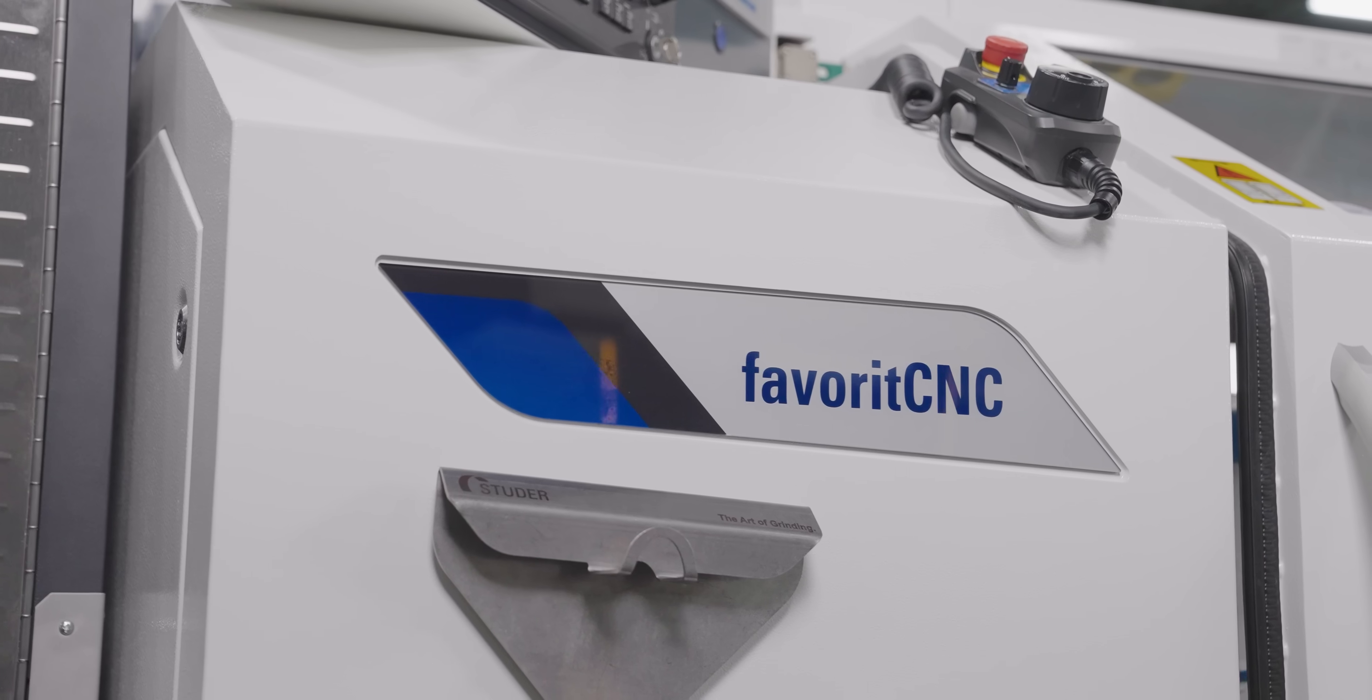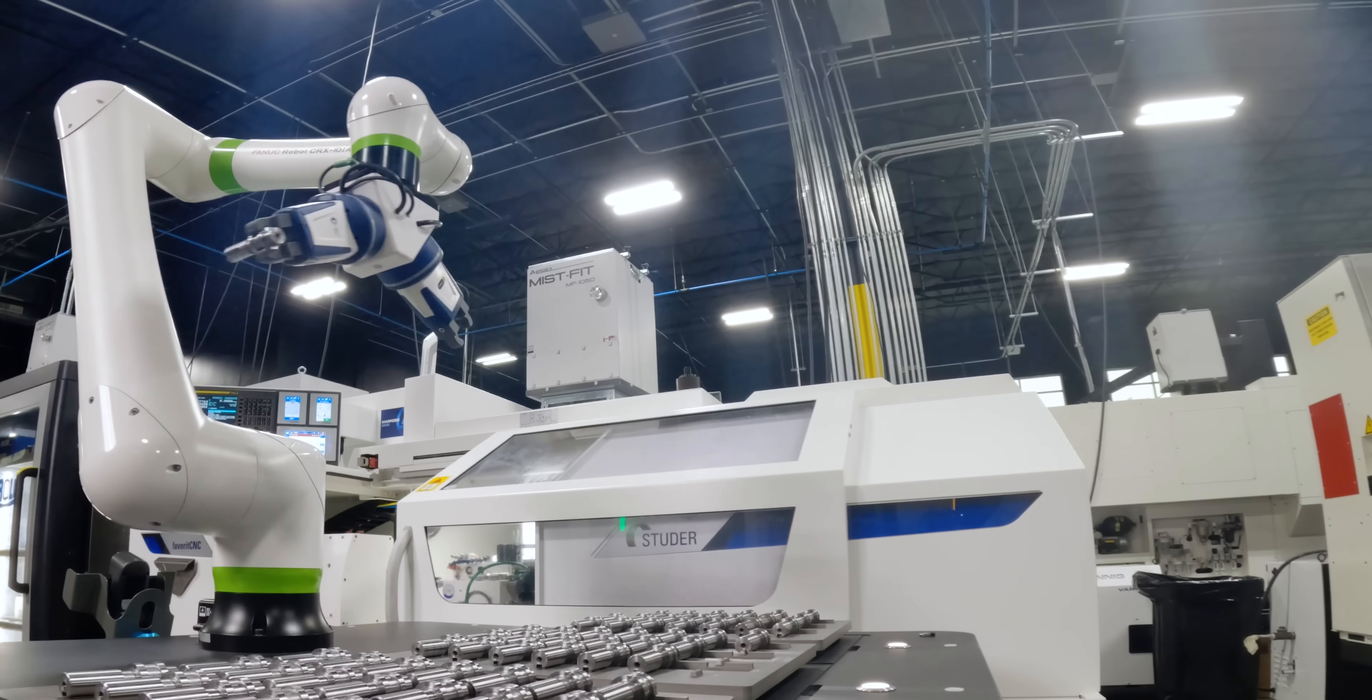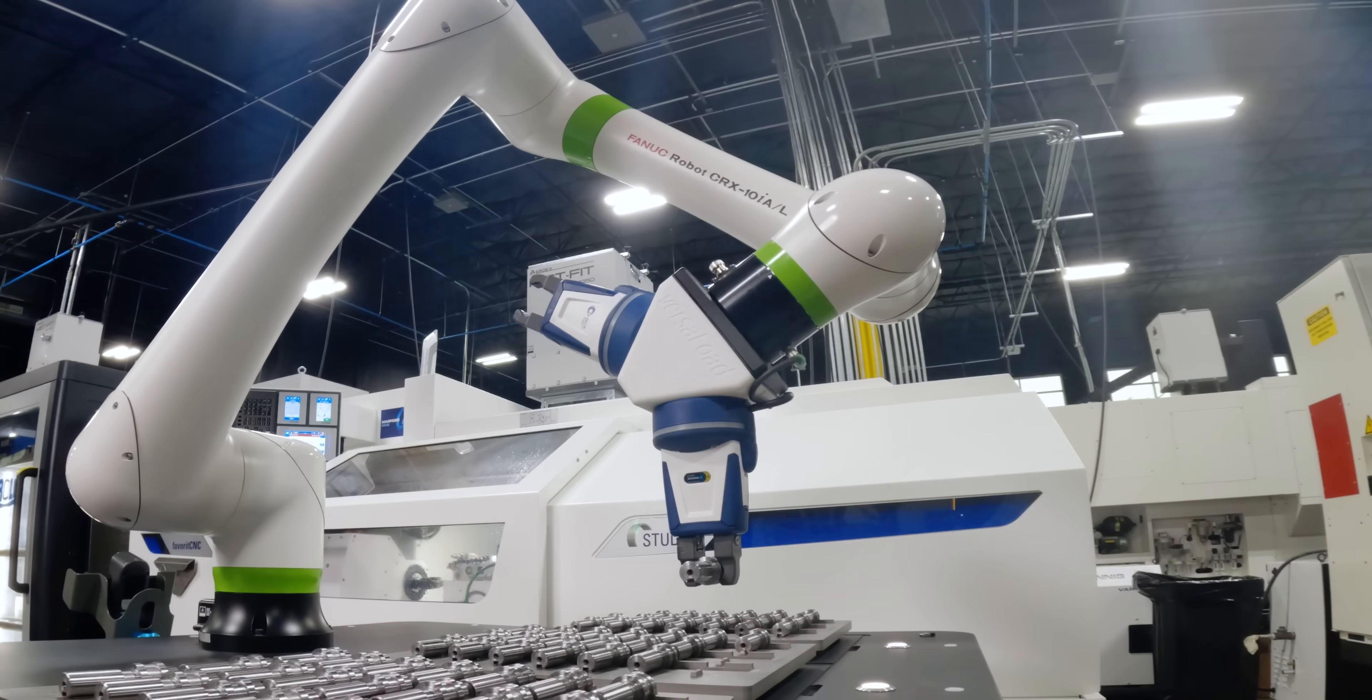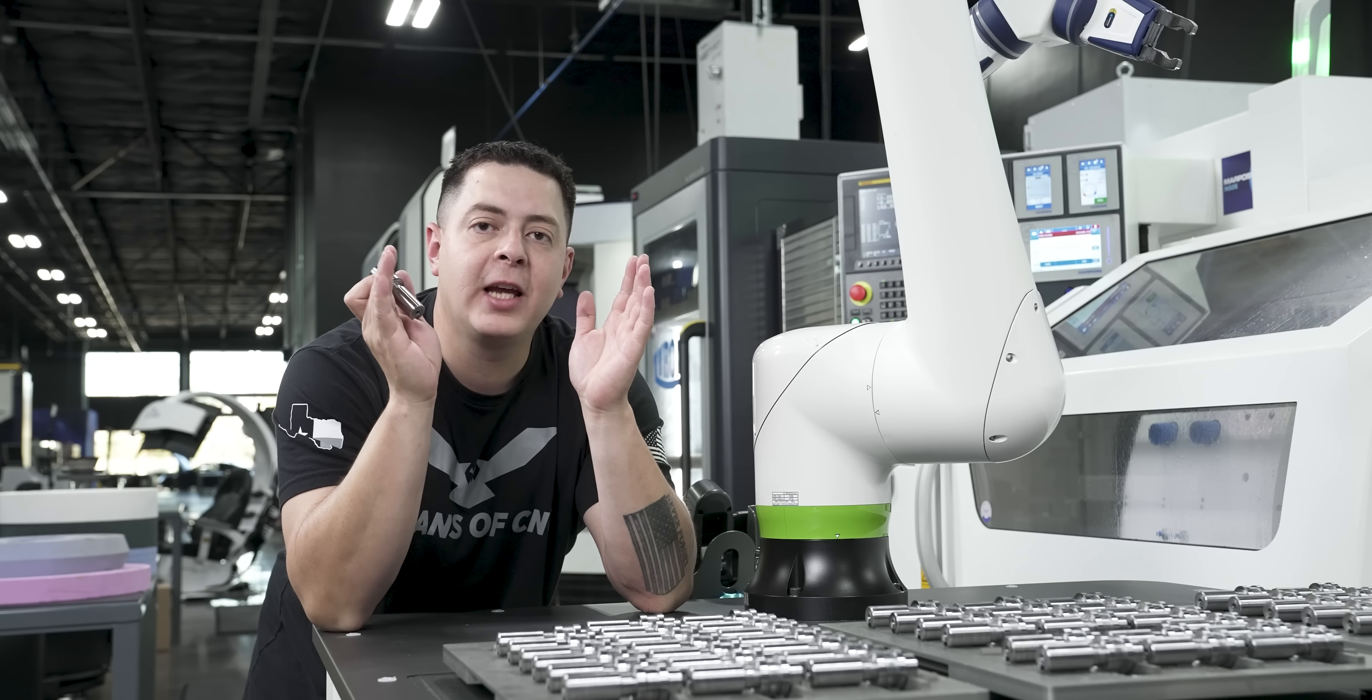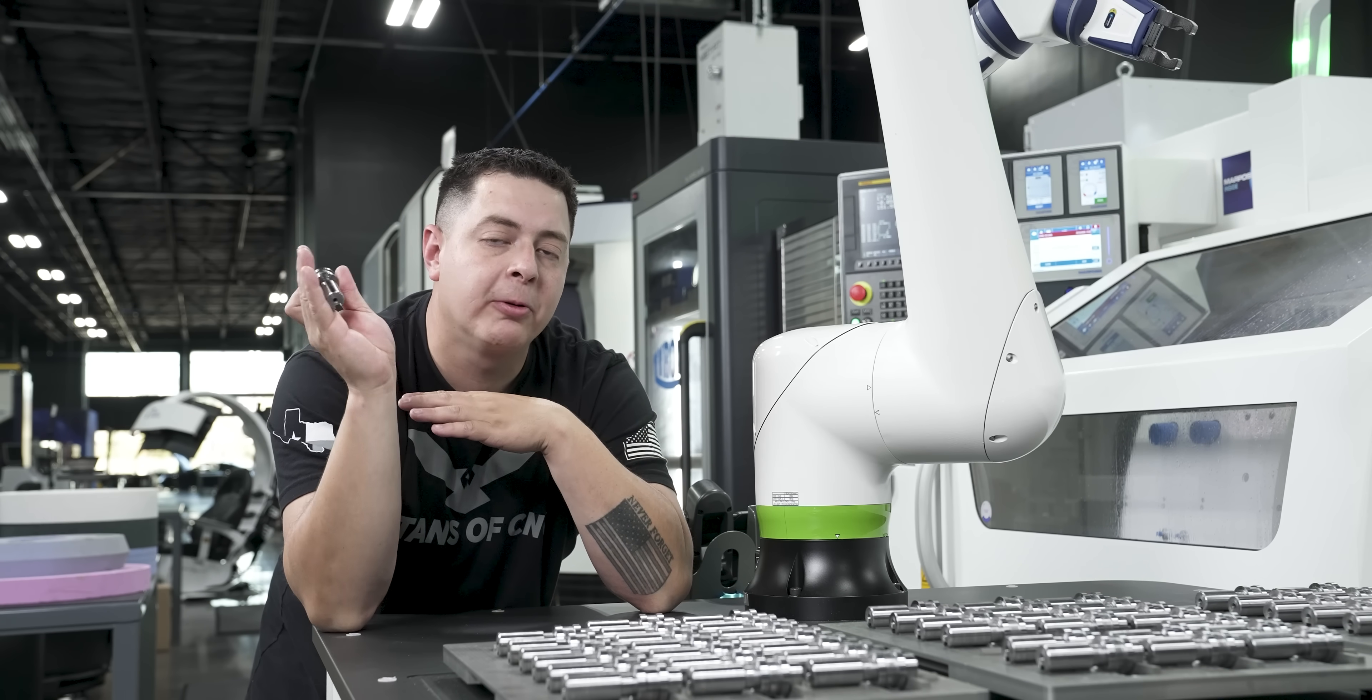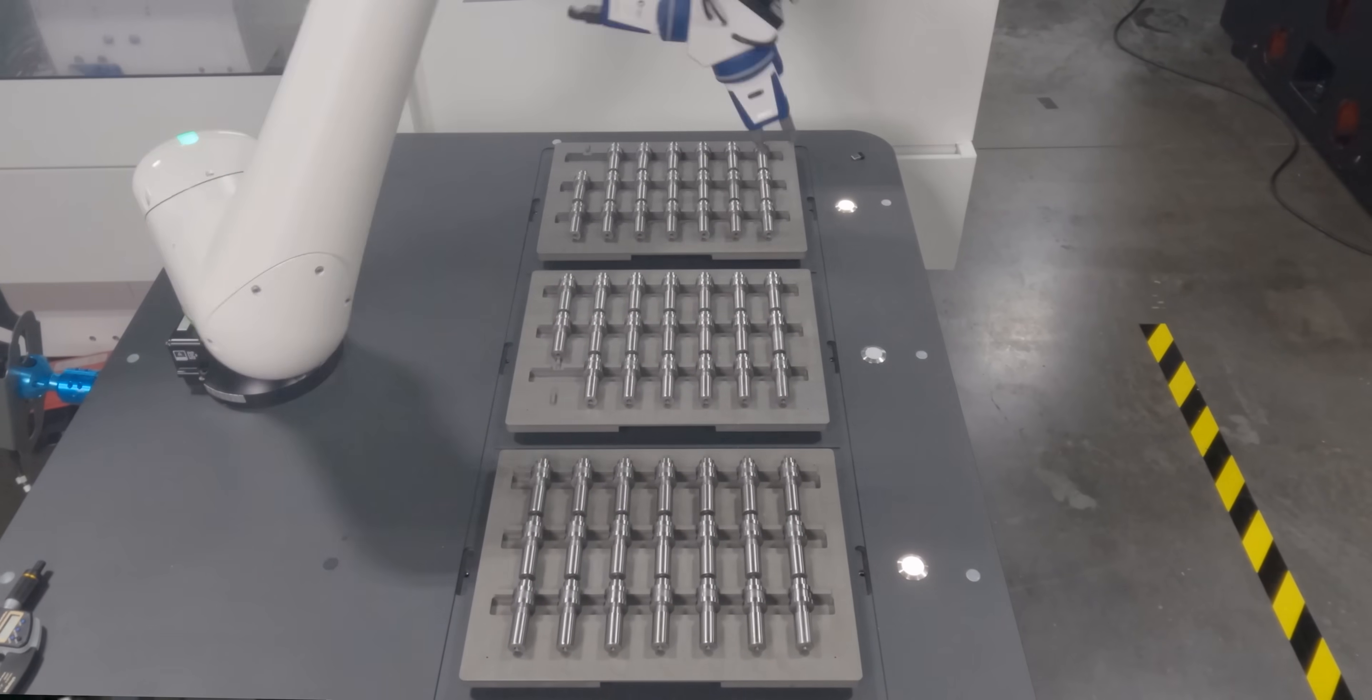So the favorite CNC that we have on our floor has an automatic door, but you don't need one to be able to operate the VersaLoad system. You can actually have a different attachment that opens the door for you, and we'll have to show you that in another video.